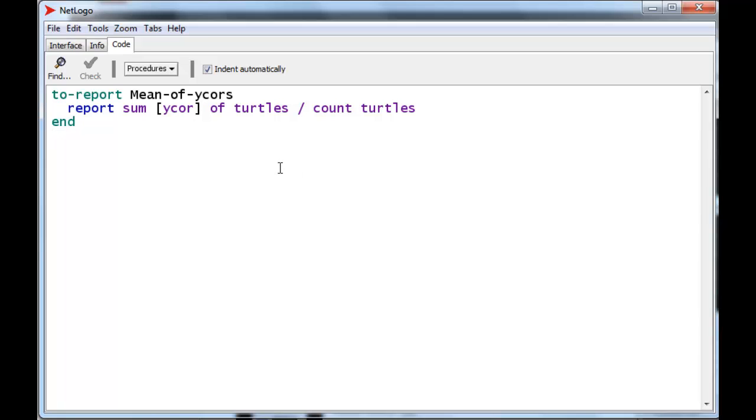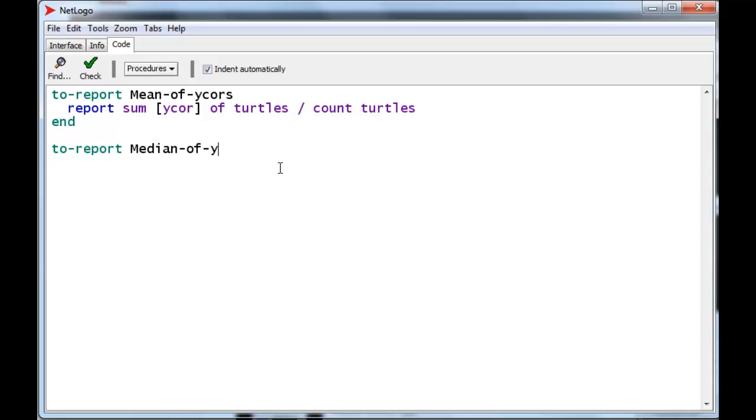The median is a little bit harder. We have to put all the y-cores in increasing order, or decreasing order, it doesn't matter, and pick out the middle one of that list. So, let's do a little bit of calculations. Median of y-cores.